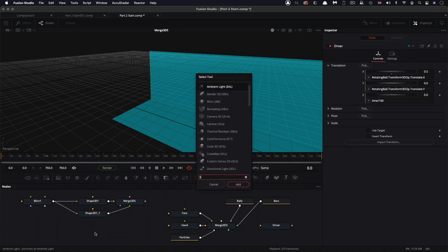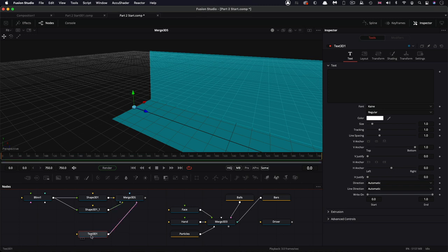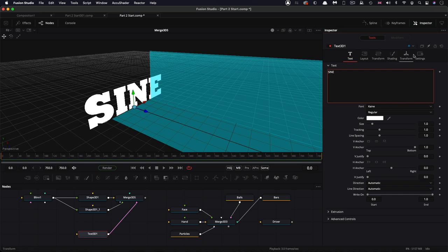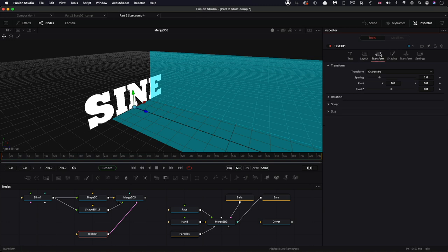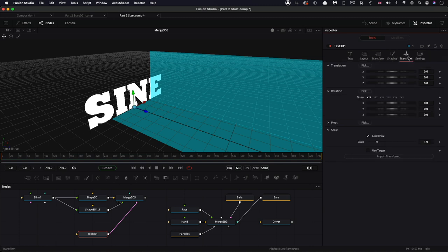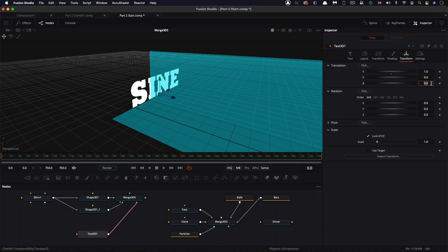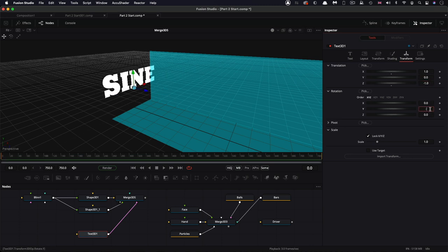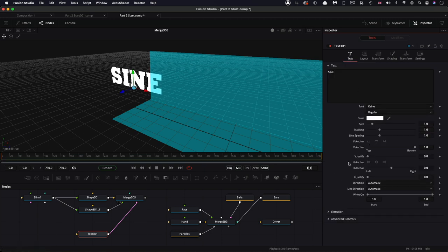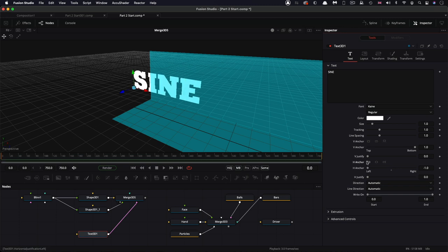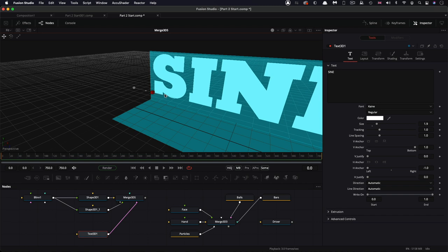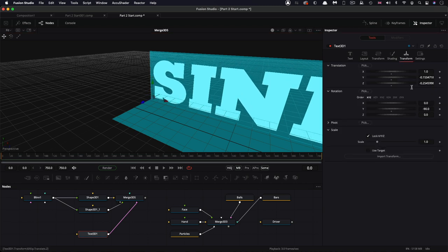I also want to add some 3D text. Add a 3D text tool, pipe it into that same merge. I'm going to type the word 'sign'. Come over to the transform tab — notice there are lots of different ways to transform the text, but in this case we need to come to the transform tab. Let's have an X value of 1 and a Z value of negative 1, and let's rotate it through negative 90 on Y. Come back to text and set the H anchor — the horizontal anchor — to left justify. Let's increase the size to something like 1.9 and manually move it over.